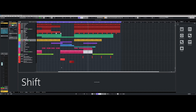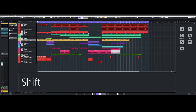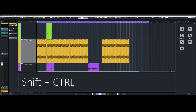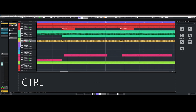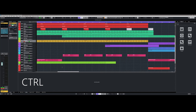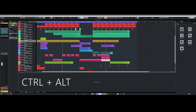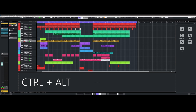By pressing the Shift key and scrolling the mouse wheel in the project window you can scroll left and right. If you press Shift and Control at the same time you can enlarge and reduce the tracks vertically. By pressing the Control key you can minimize or enlarge the horizontal view, and by pressing Ctrl and Alt you can enlarge or reduce the display of waveforms, which does not affect their volume.